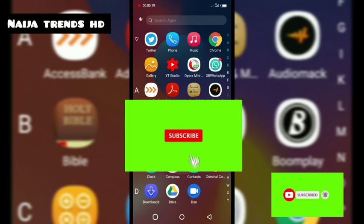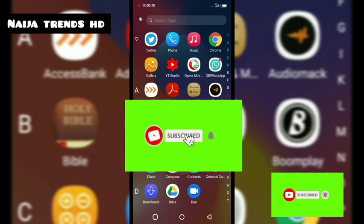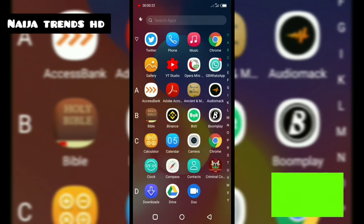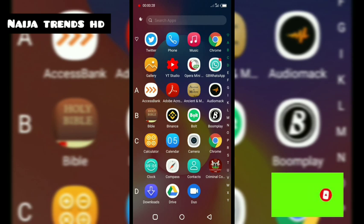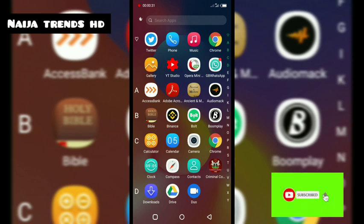Before I go further, hit that subscribe button and turn on notifications. This is the simple process on how to still use Twitter in Nigeria.